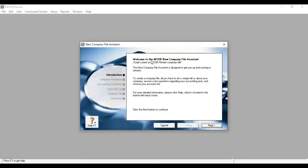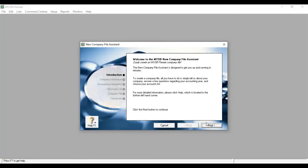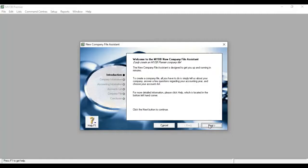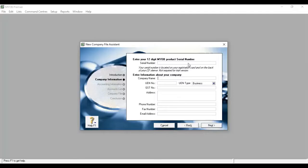Welcome to the MYOB new company file assistant. Click the next button to continue. Next, we're going to enter the company name. This serial number will be available to you.